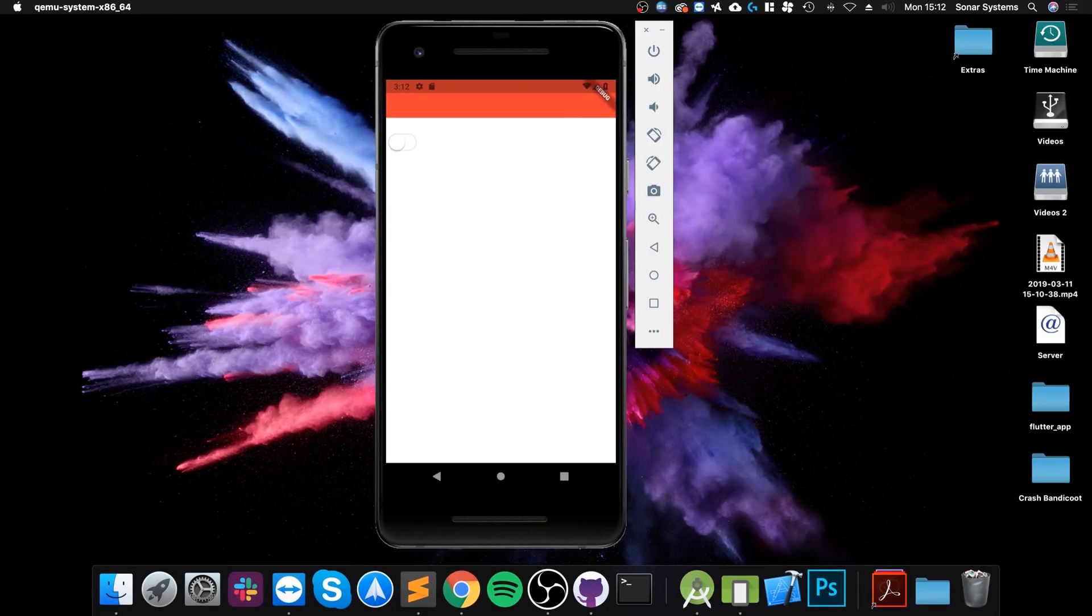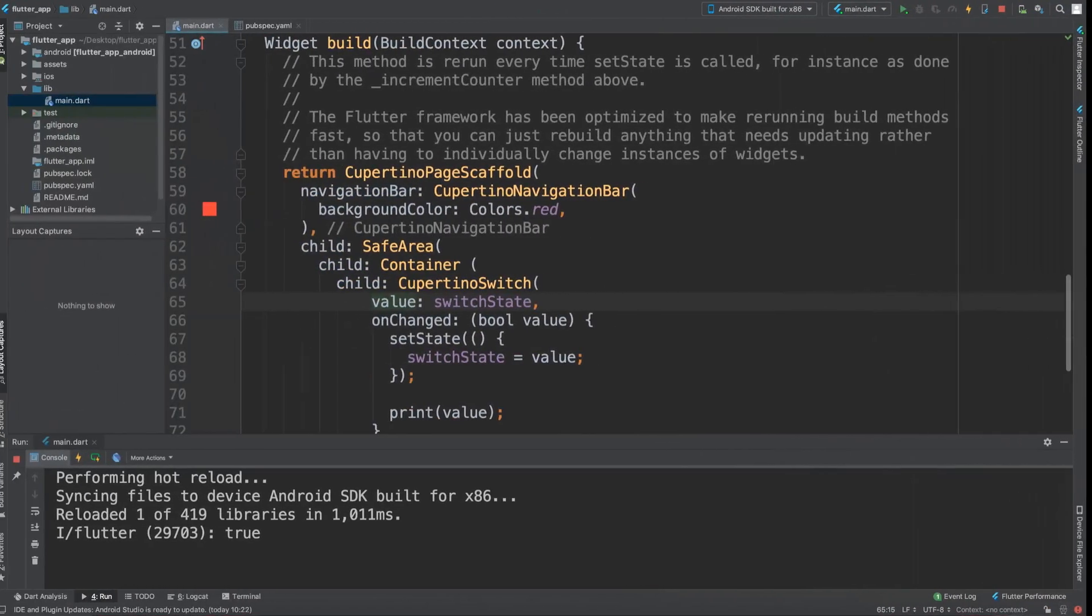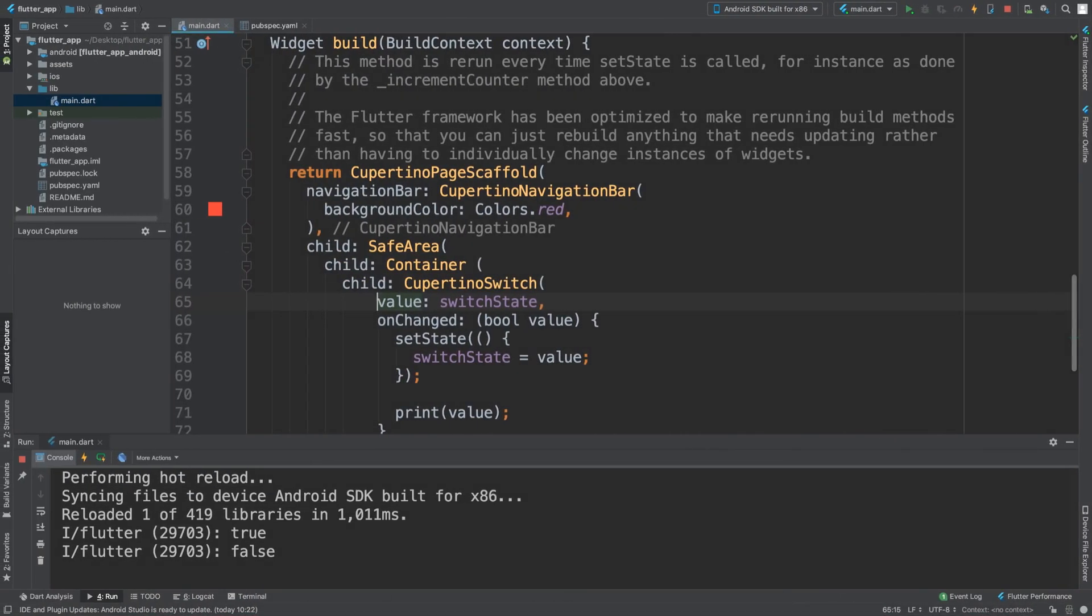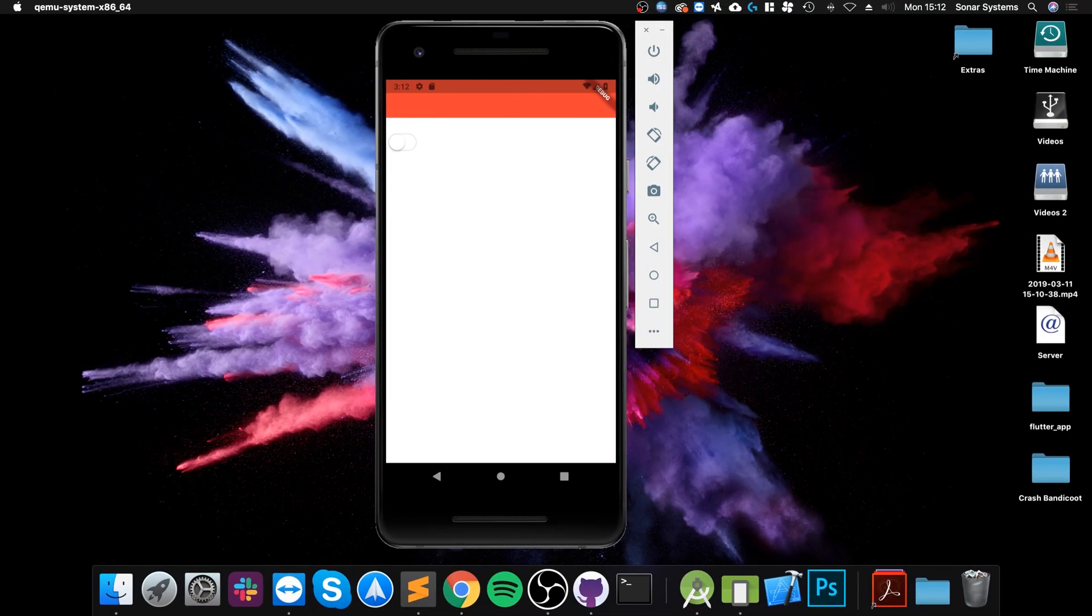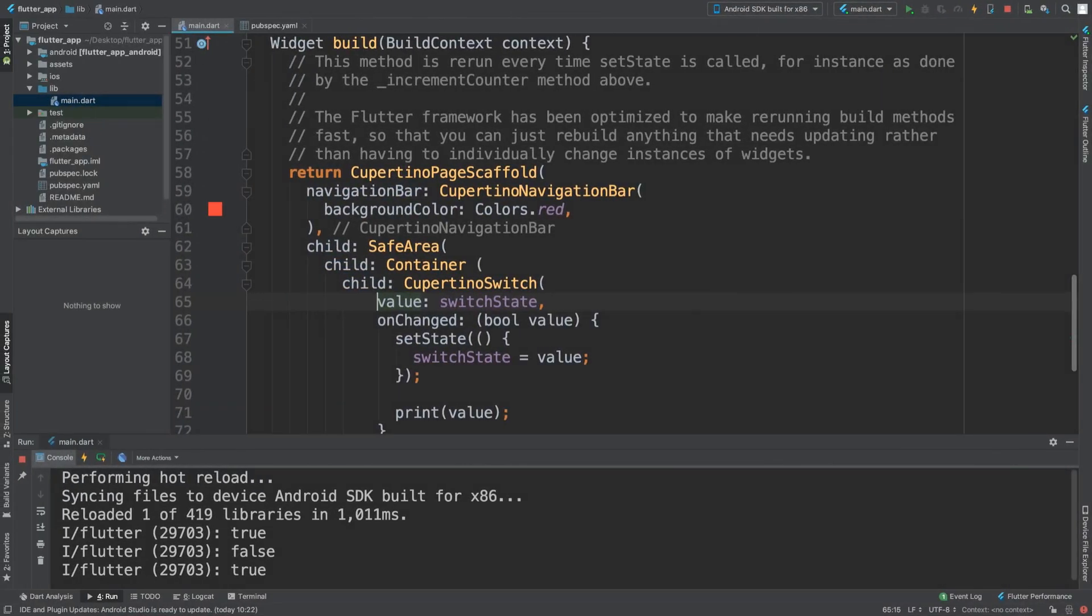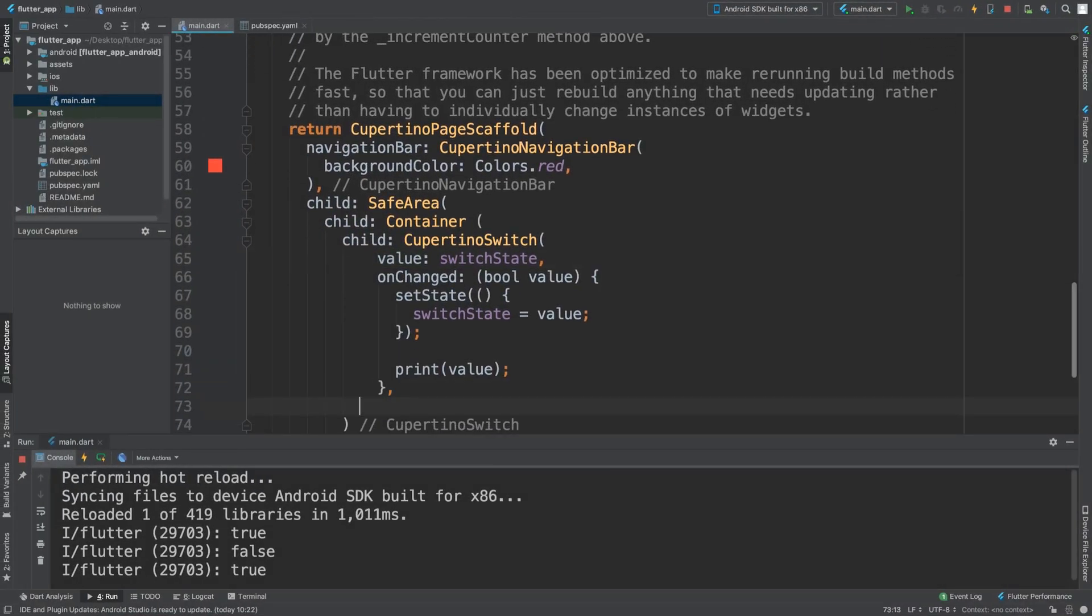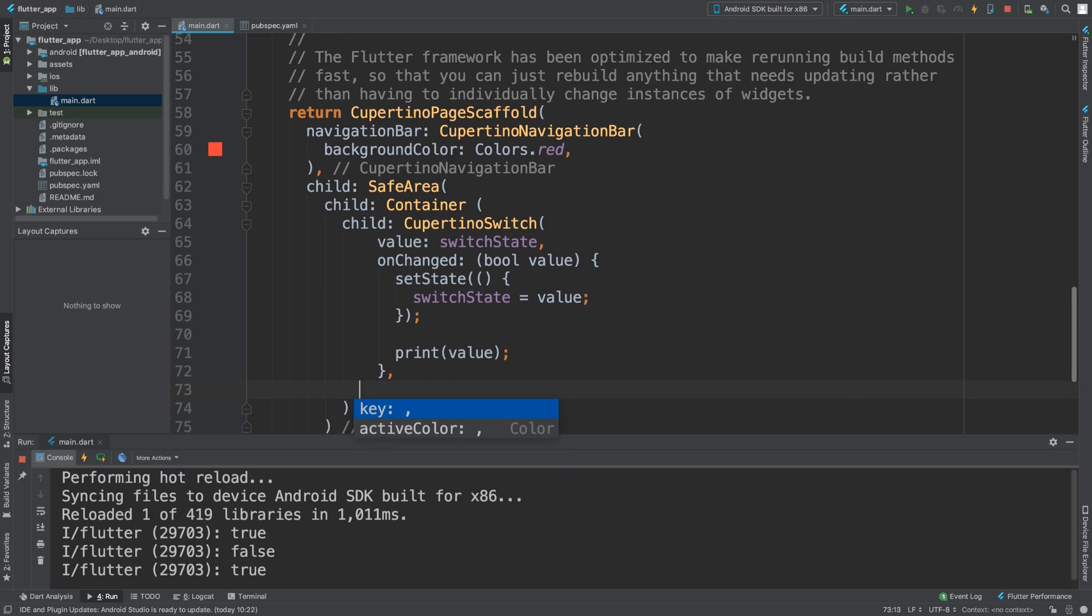Let's hot reload it. If I click it, as you can see, switch is on, switch is off. It displays false as well, and we can swipe it accordingly. That's really it for the Cupertino switch.